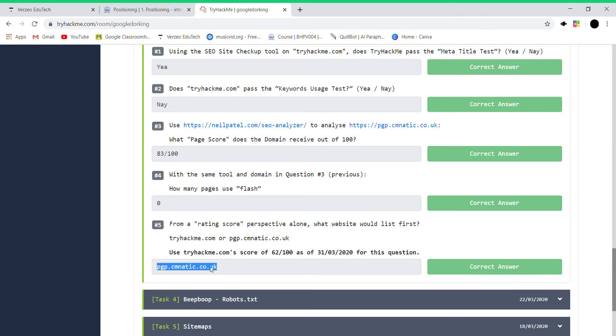You'll see the score is 83, and this thing actually is wrong according to me. But still, as you have to do this... and there are no flash pages, so zero.